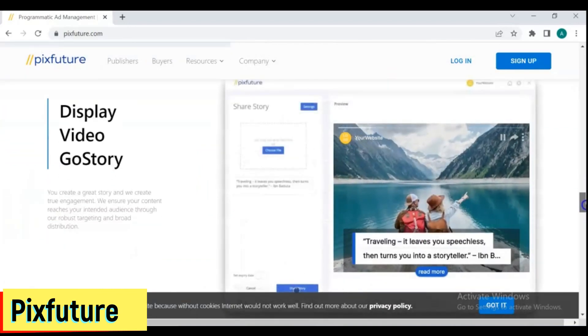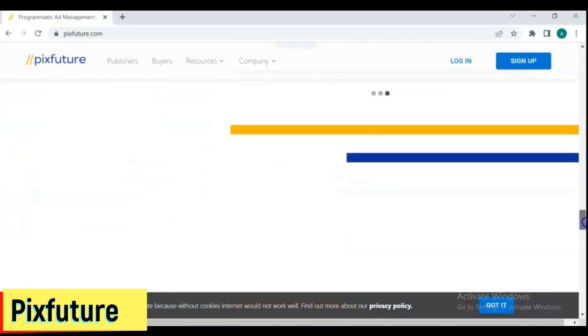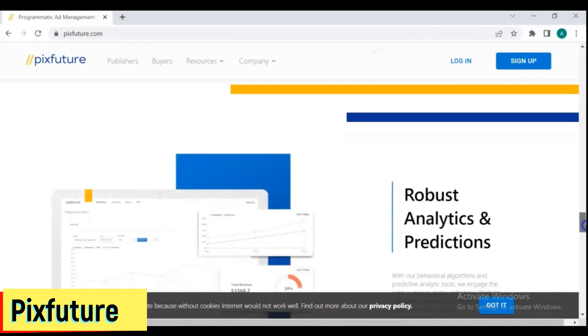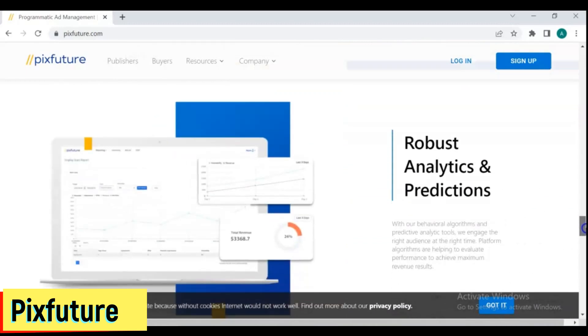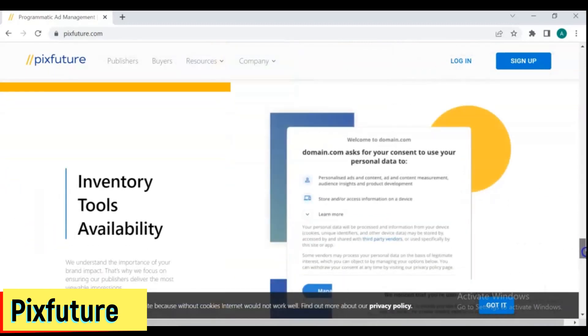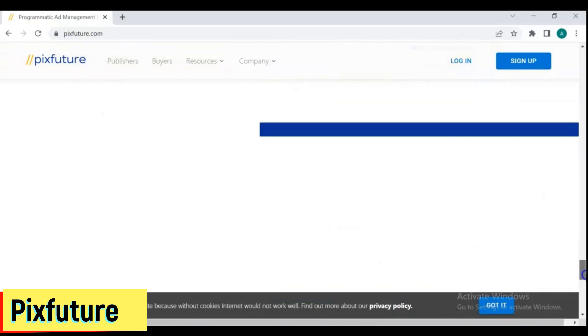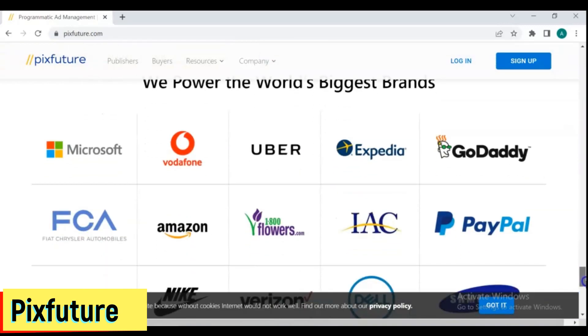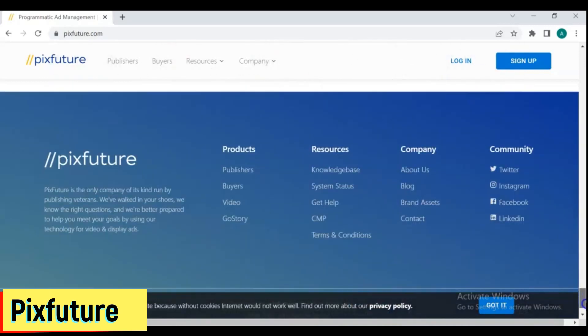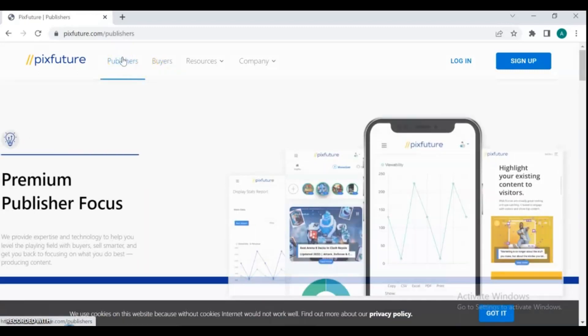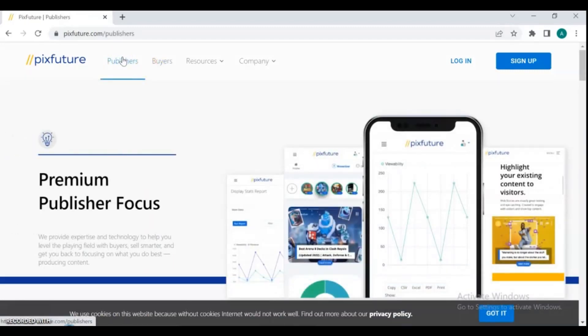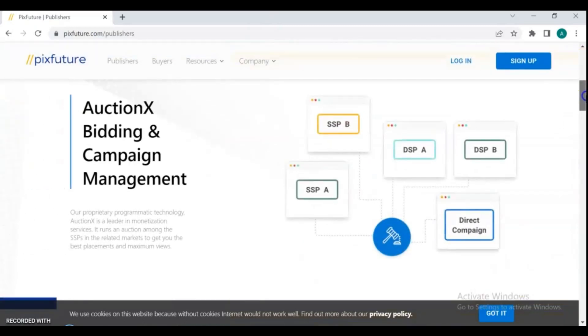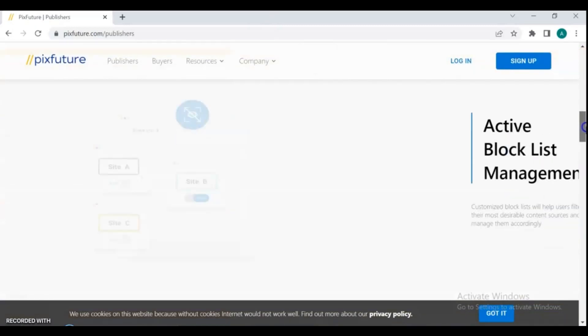Moreover, PixFuture does not have any specific traffic requirements for joining the ad network. Nonetheless, to be recognized as a publisher, you need to have an acceptable monthly traffic of roughly 100,000 visits. The RPM ranges from $0.50 to $5 and might change depending on traffic conditions. You can obtain higher RPM than specified if you get traffic from nations like the United Kingdom, the United States, and Canada.